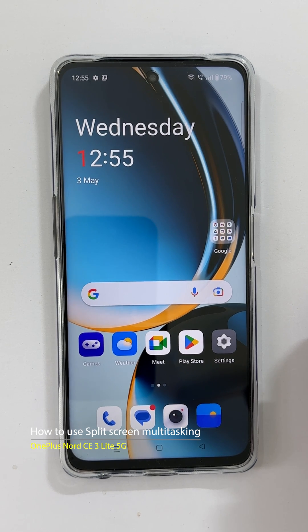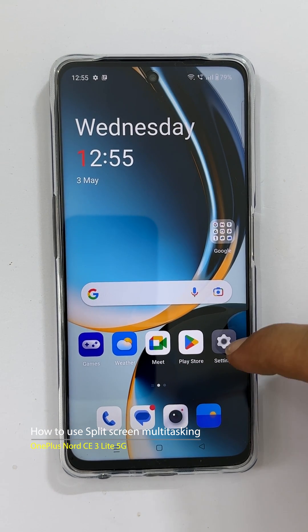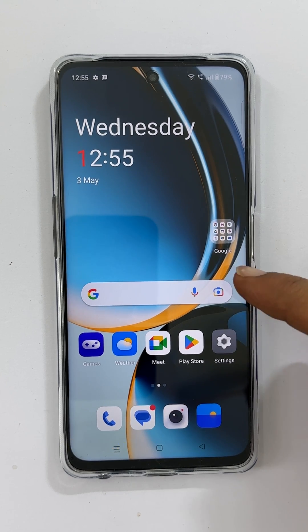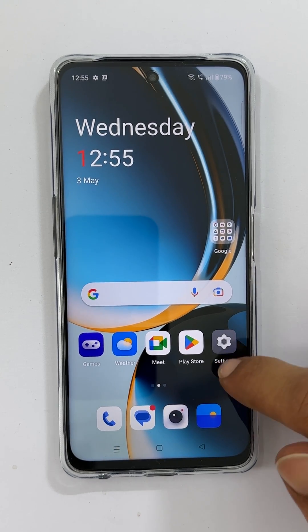Welcome to the channel. In this video I will show you how to use the split screen multitasking feature on OnePlus Nord CE3 Lite 5G. Let's get started.